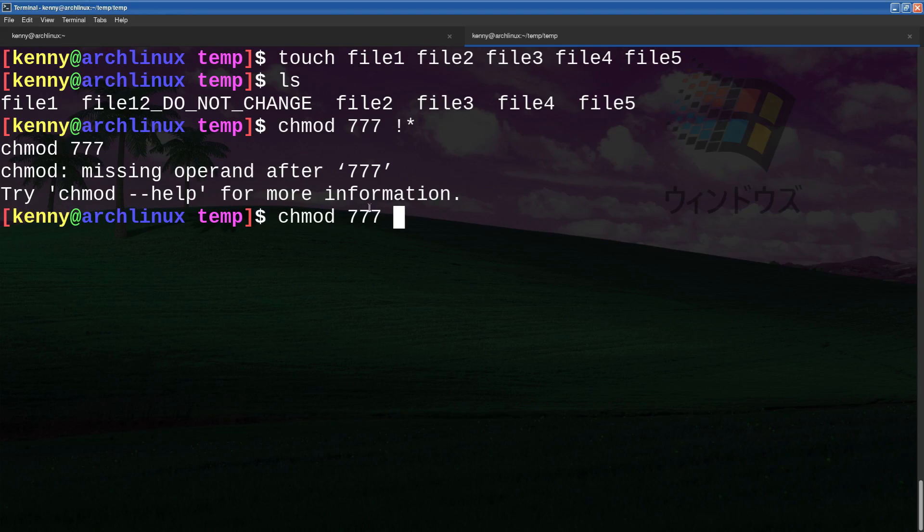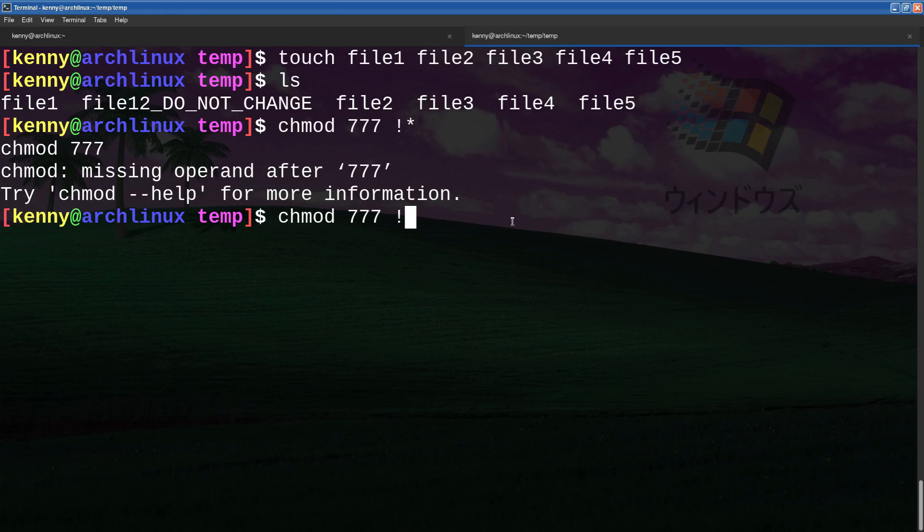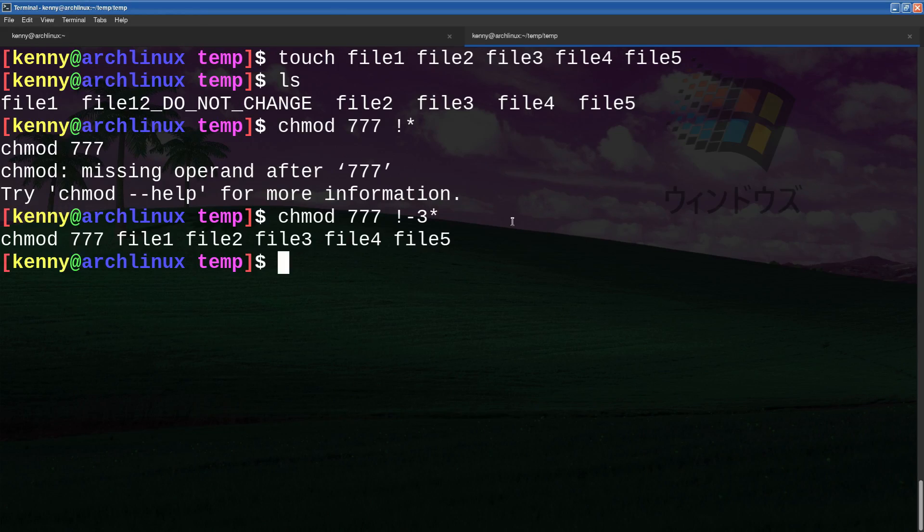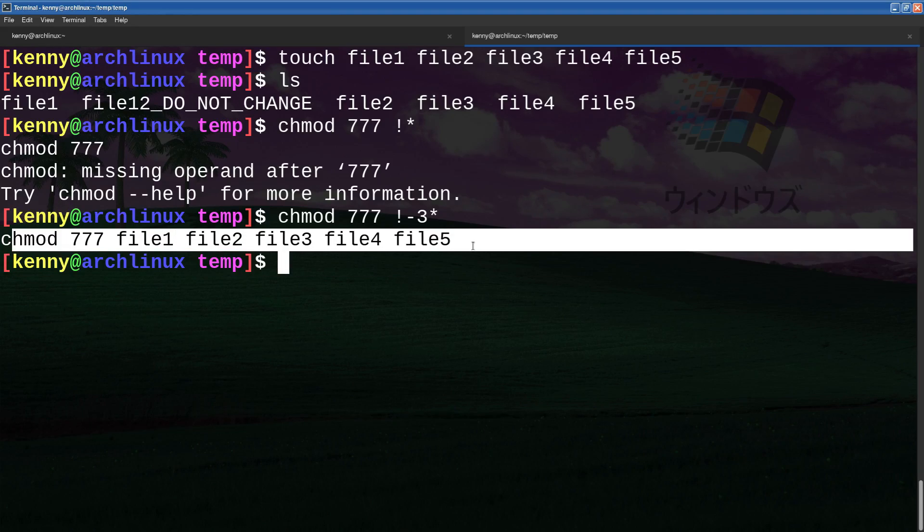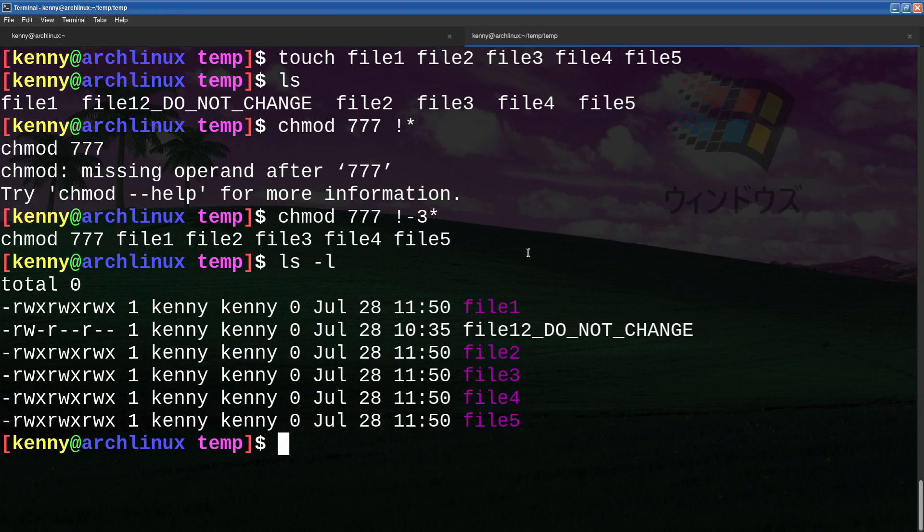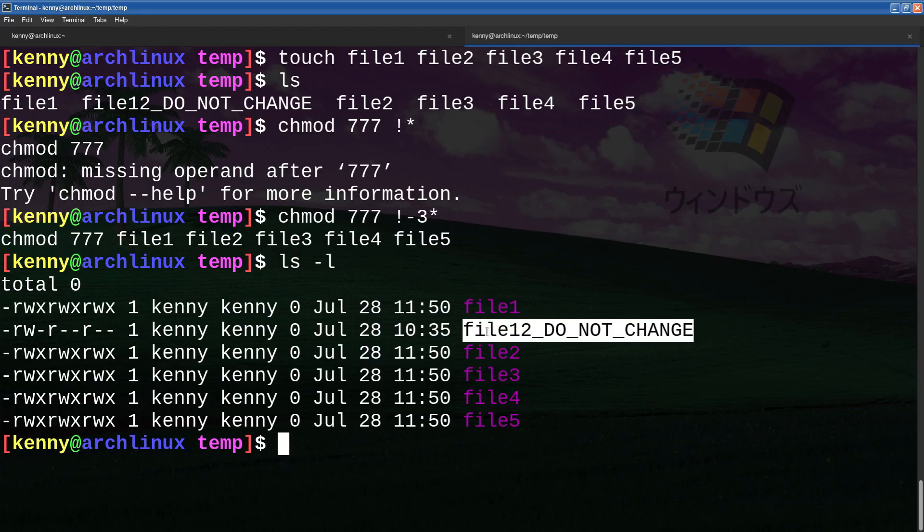So what I have to do is chmod 777. And let's see, now this looks like it's two commands ago, three commands ago. So I need to do exclamation point minus three, or excuse me, exclamation point, yeah, minus three. And then the argument. So now this ran chmod 777 on those five files. And if I list out all the files and their permissions, you see that all of those have read, write, and execute, but the file 12 do not change has been preserved.